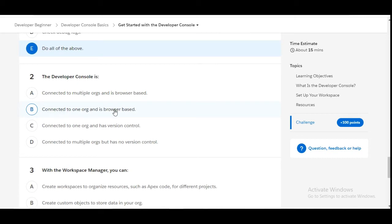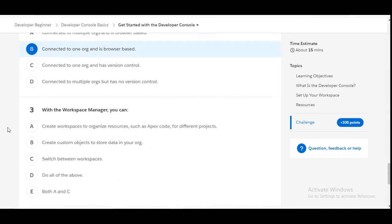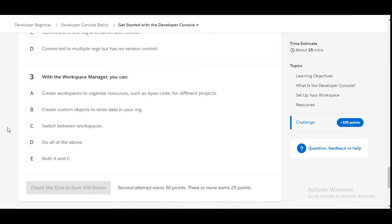Let's solve the third one: With the Workspace Manager, you can... Create workspaces to organize resources such as Apex code for different projects - this is true. Create custom objects to store data in your org - this is false.